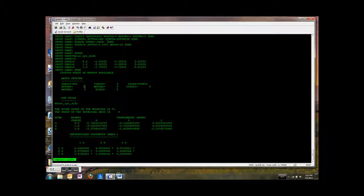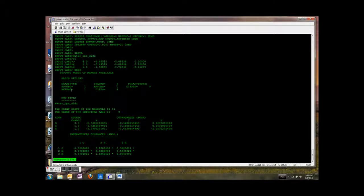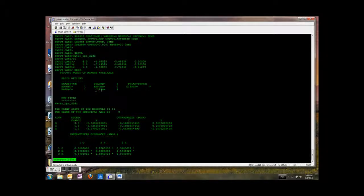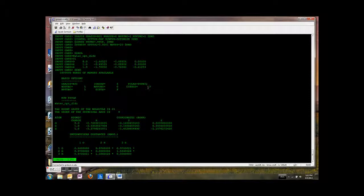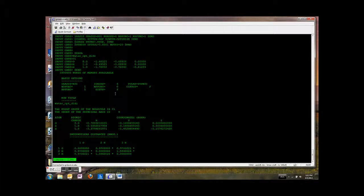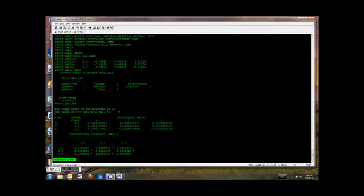We've added one P function on the hydrogens. F for false for diffuse functions on the S's. And false for diffuse functions on the P's. And the number of F functions that we added, zero. So there we go. And then it gives us our run title.